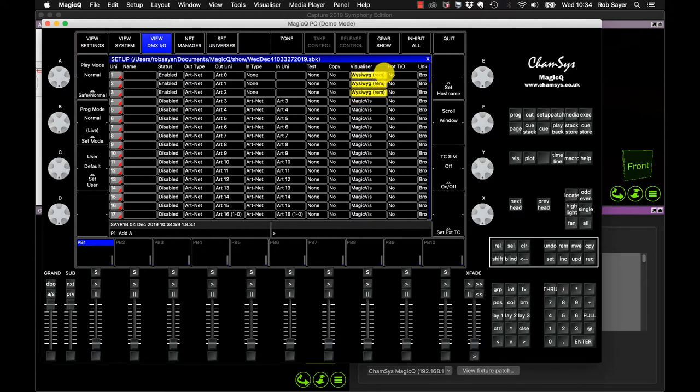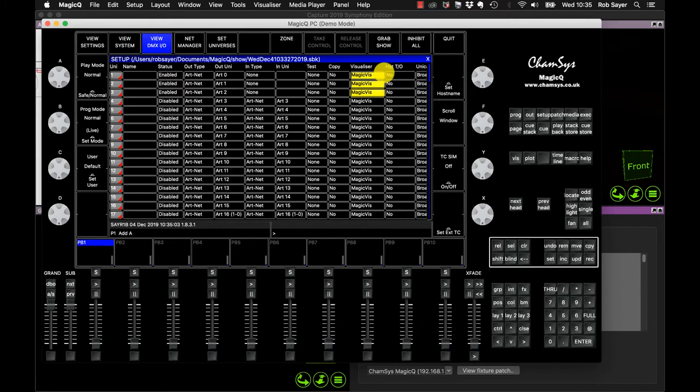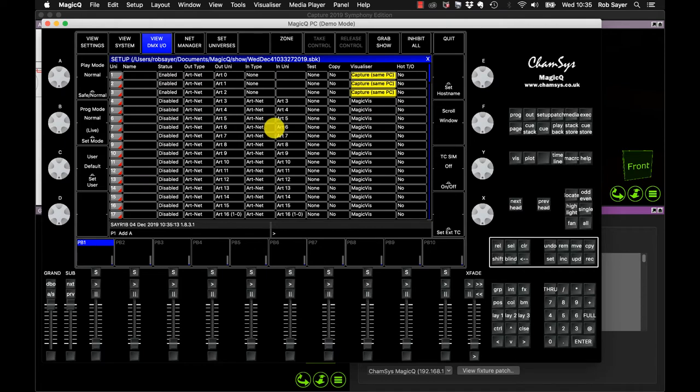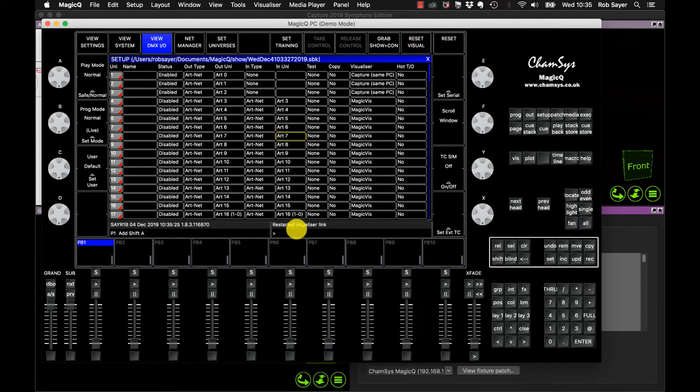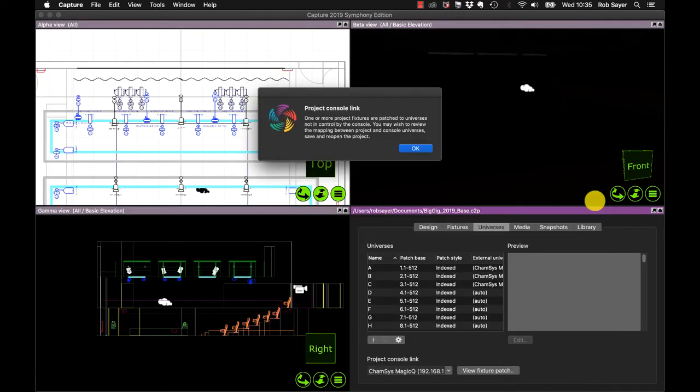And then the other setting we want to change is by default, normally it will say in the visualizer, it will probably start saying MagicViz. We want to do Capture Same PC, which is what we want to choose. So that's Capture Remote, Capture Same PC. And that's all cool. The other thing I might often do, and if we have any problems, is to restart the visualizer link. So in order to do that in this screen, if I hold down shift, you can see on the top here, it says reset visual and it says restarted visualizer link. Once I've done that, I should be ready then to go over to Capture and see what I've got.